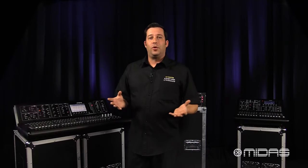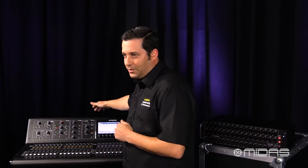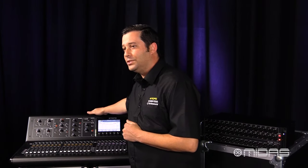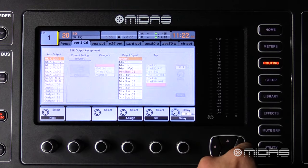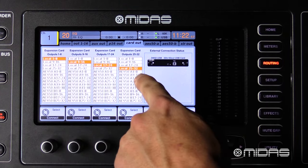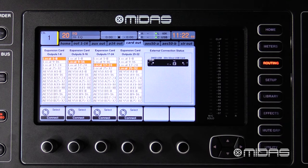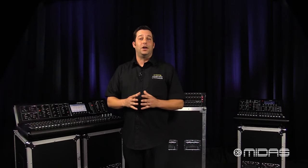Now if I want to do a full multi-track recording of my show, a good rule of thumb is to match the card out tab to the home tab. For example, if all my inputs are coming in to the physical XLR inputs on the back of the console, then I've selected local for my inputs on the home tab. On the card out tab I will select local 1 through 8, all the way to 25 through 32, just like it is on the home tab.